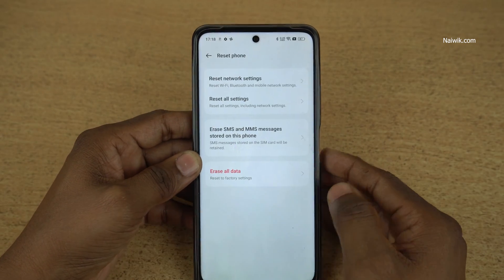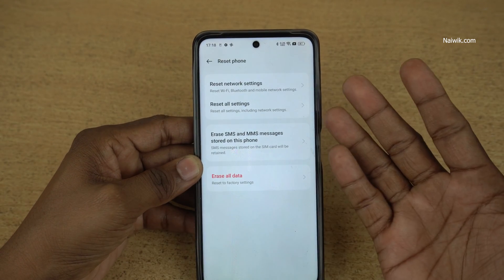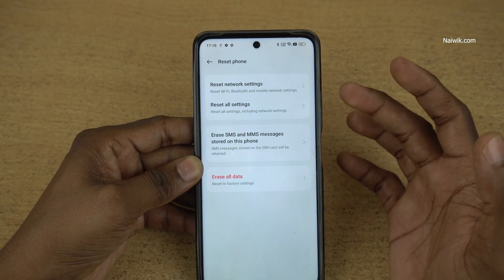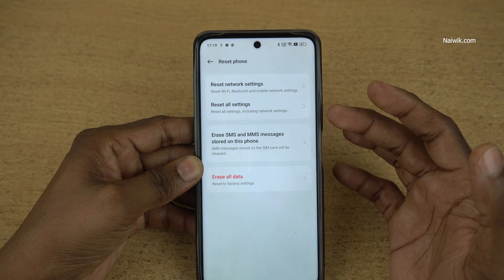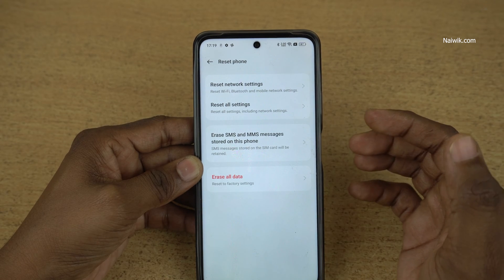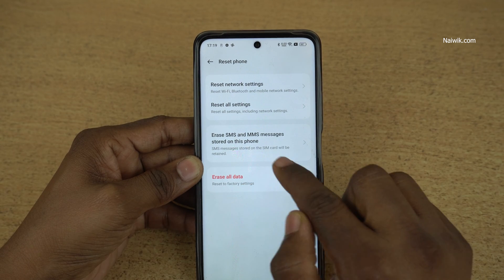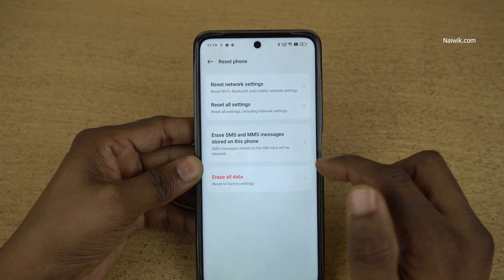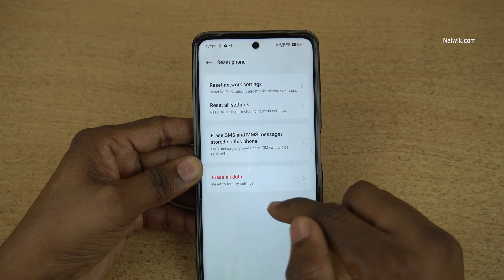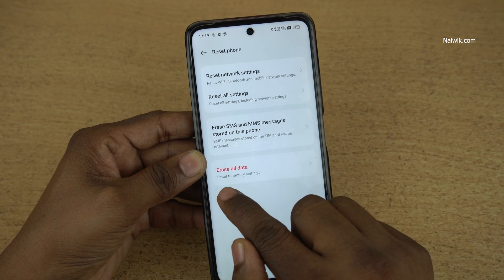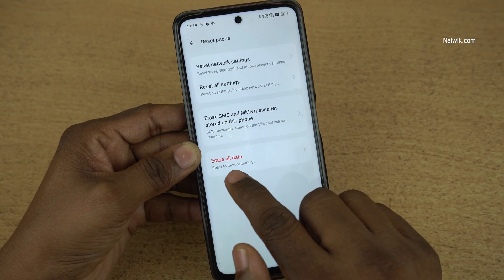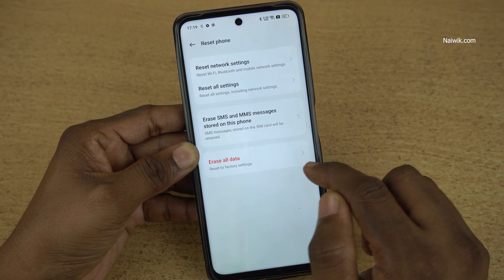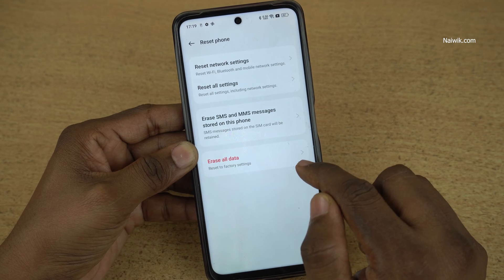Now here you can see that you have different types of reset options: reset network settings, reset all settings, you can erase SMS and messages, or you can do the last step — erase all data — reset to factory settings.